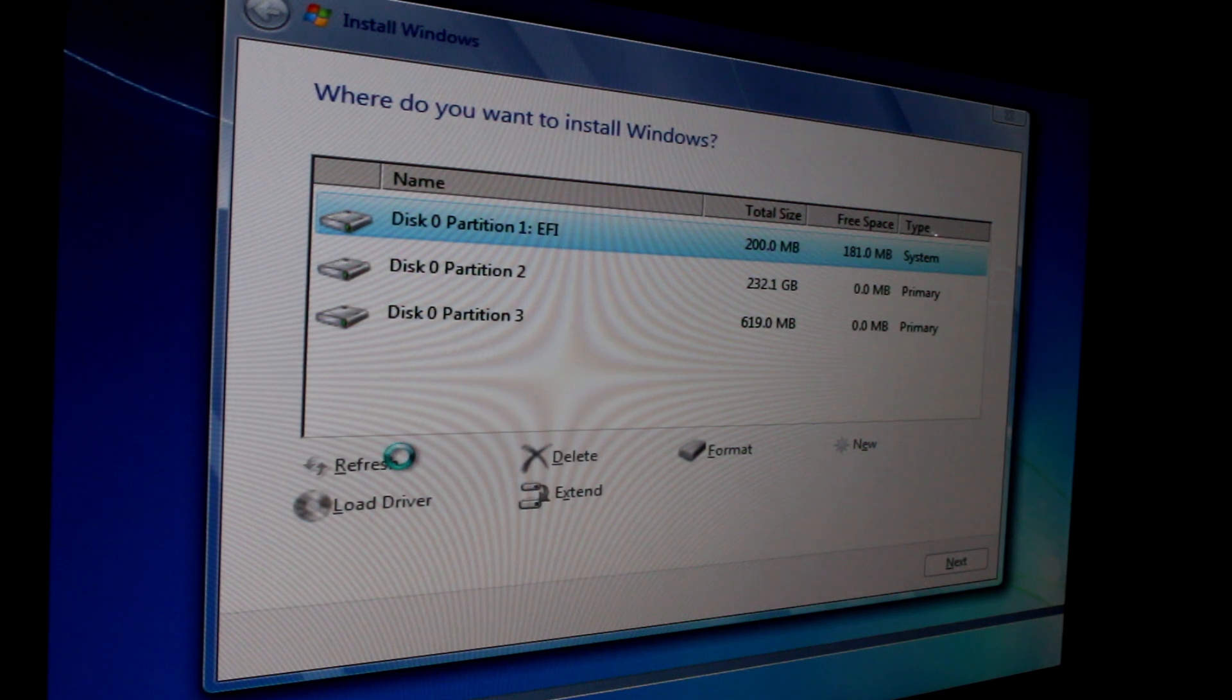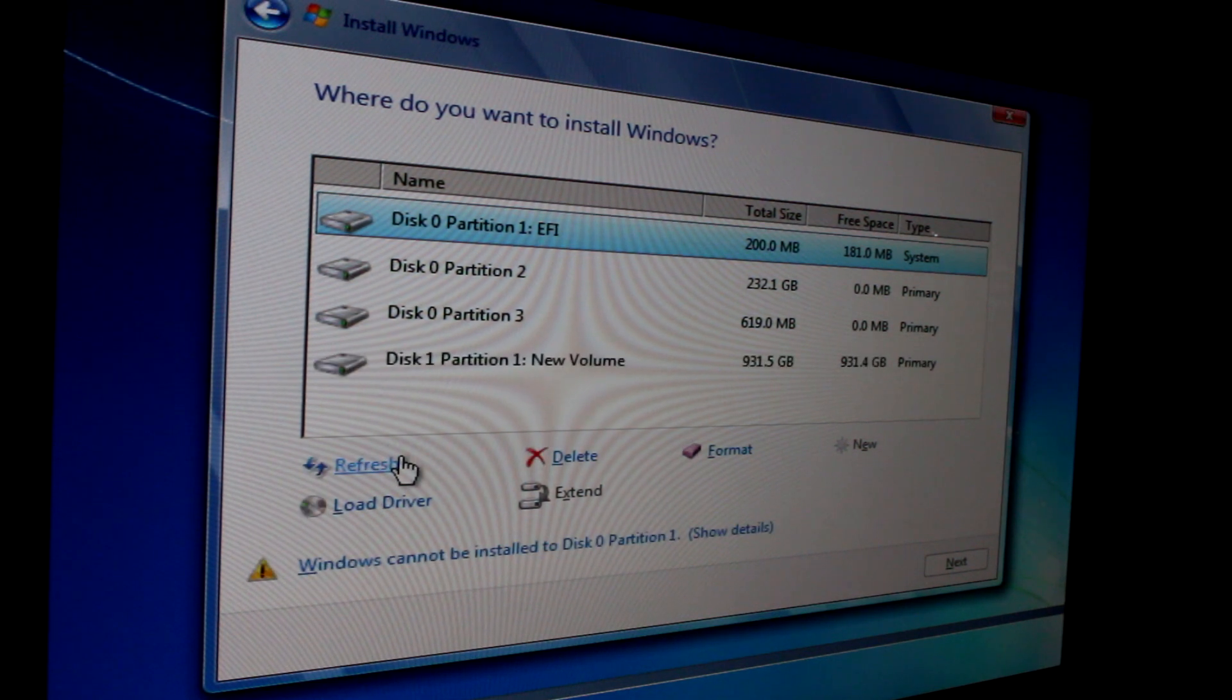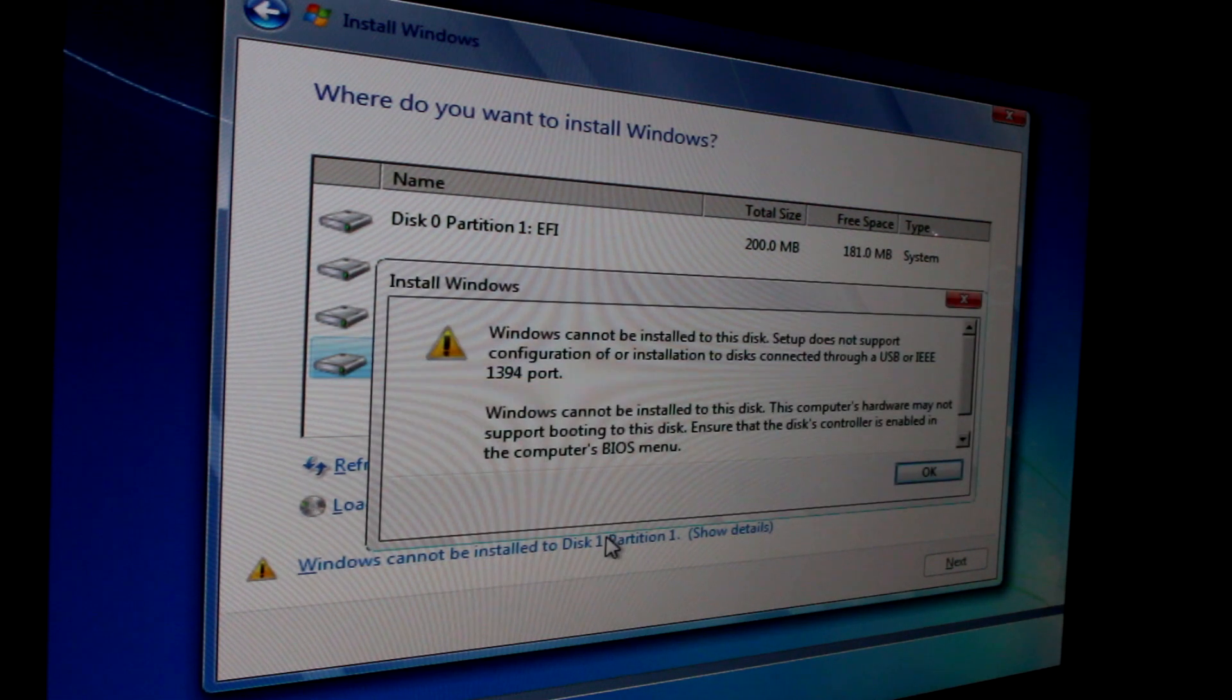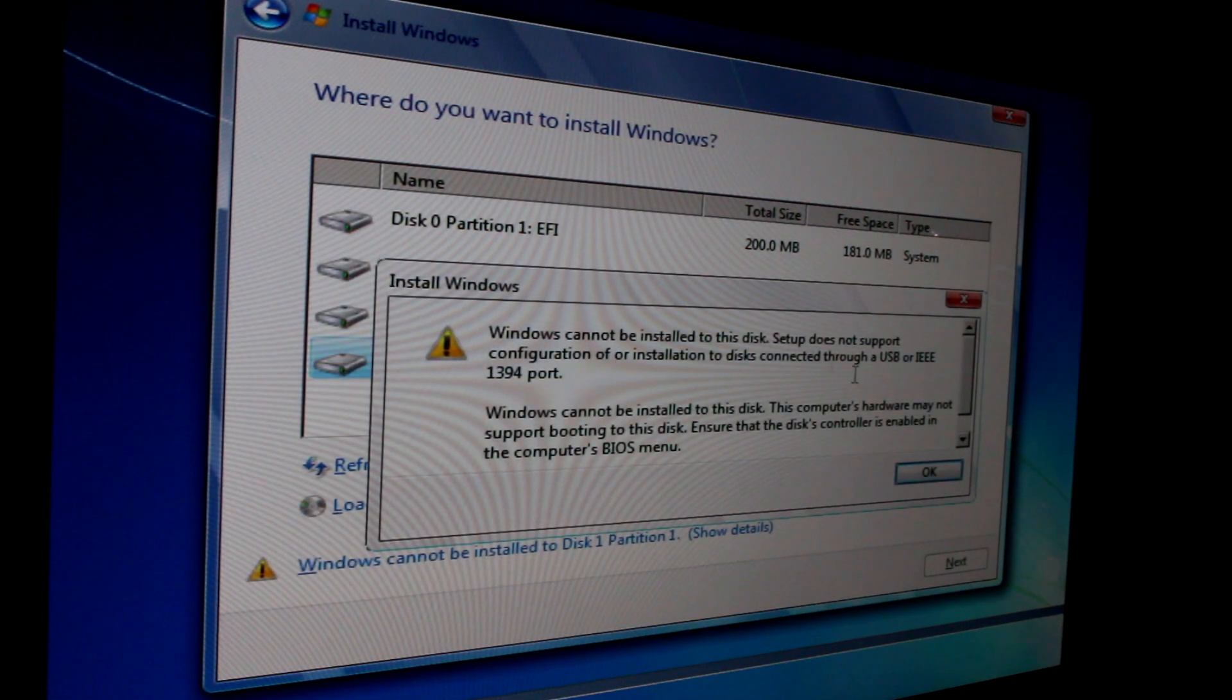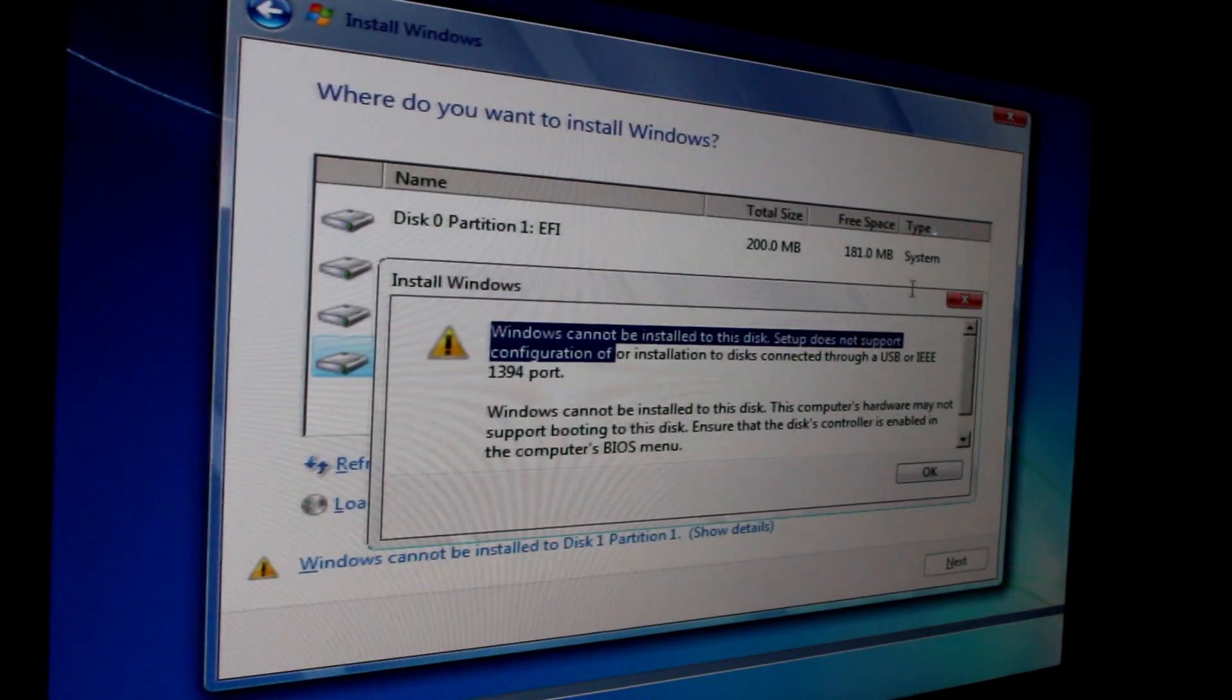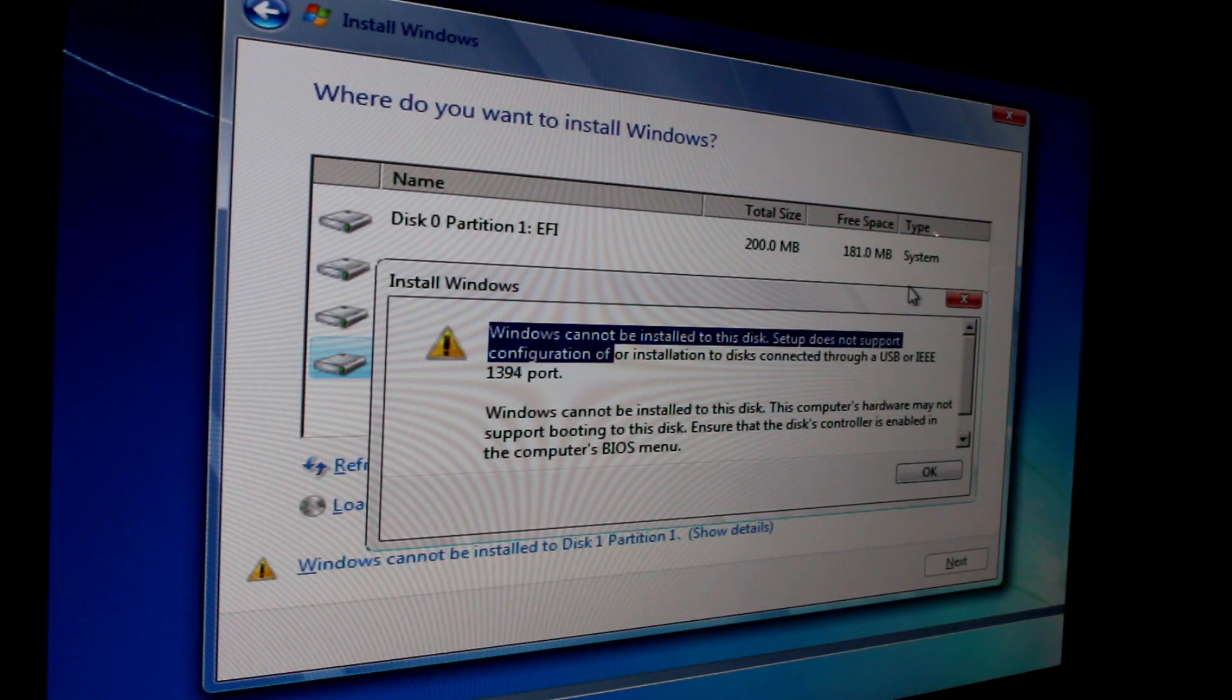But, you guessed it, there was another problem. It said it couldn't be installed. When checking why, it turns out you can't install Windows 7 from a DVD to an external disk. I wish I'd known this way earlier, as it would have saved a lot of time.